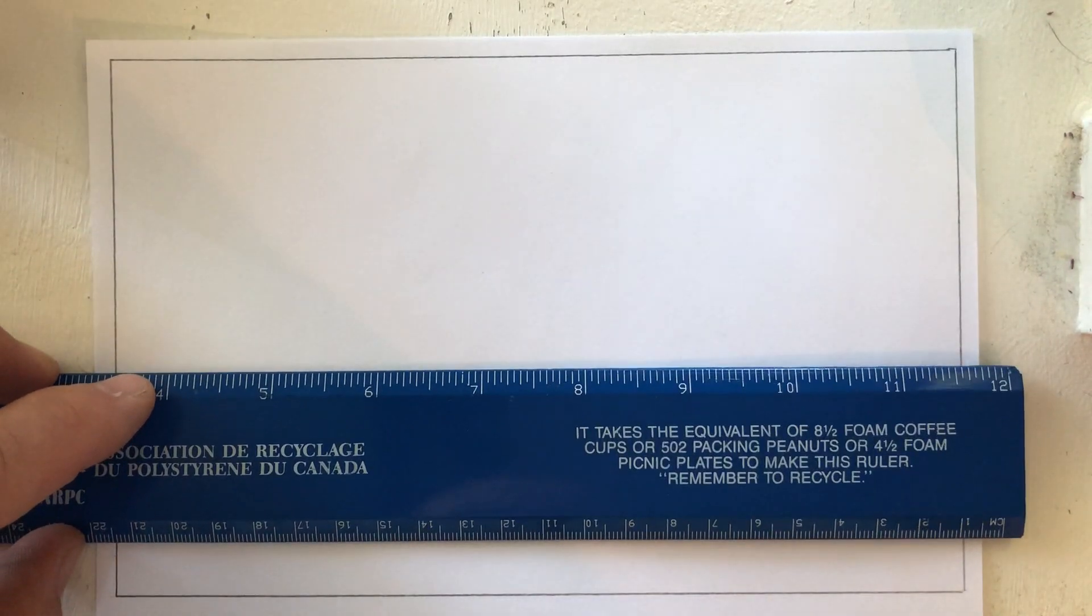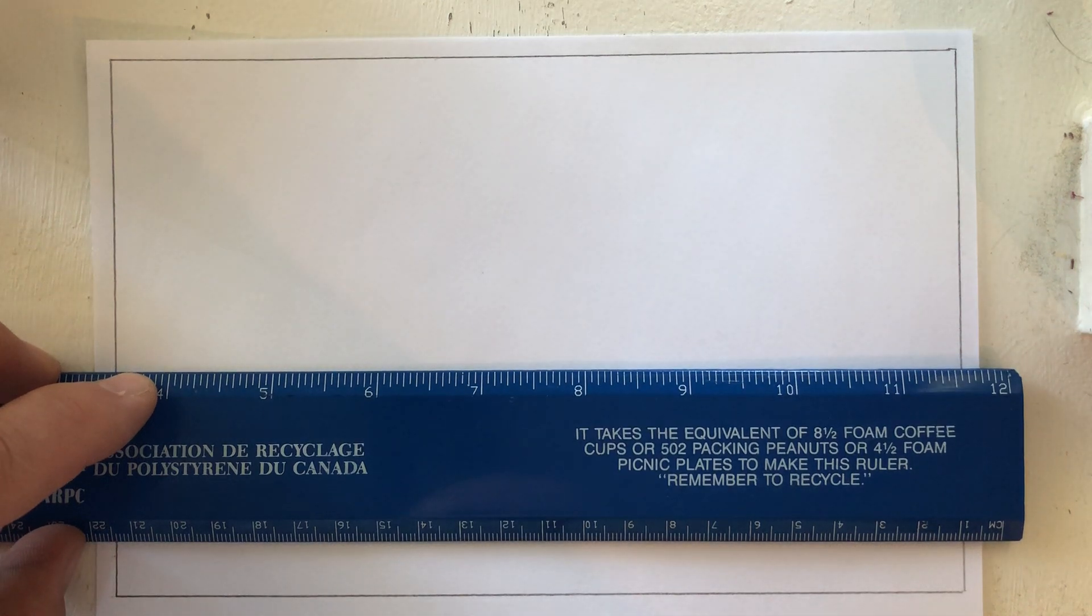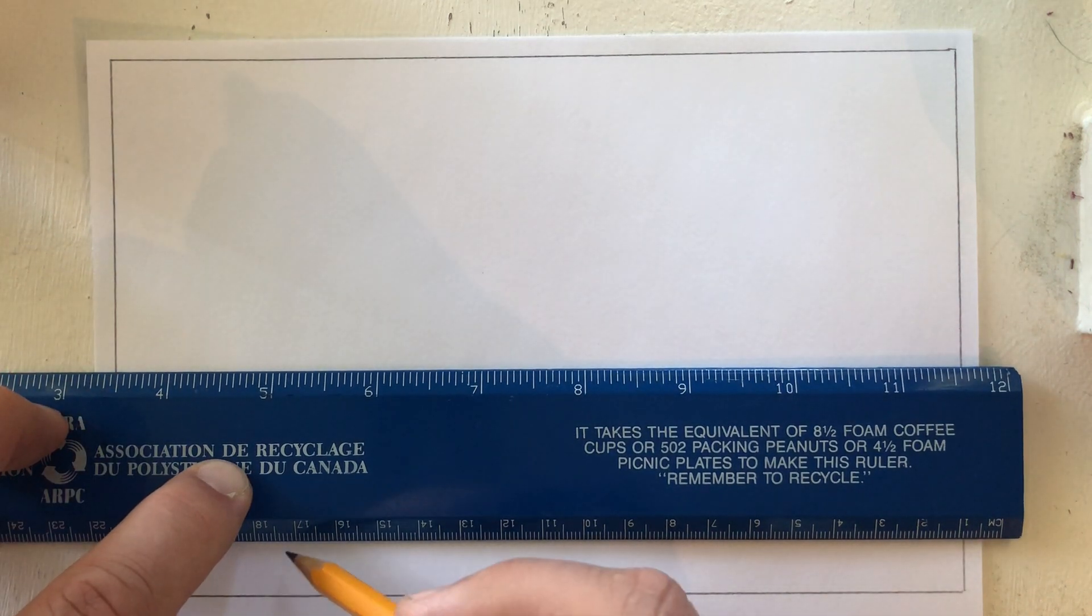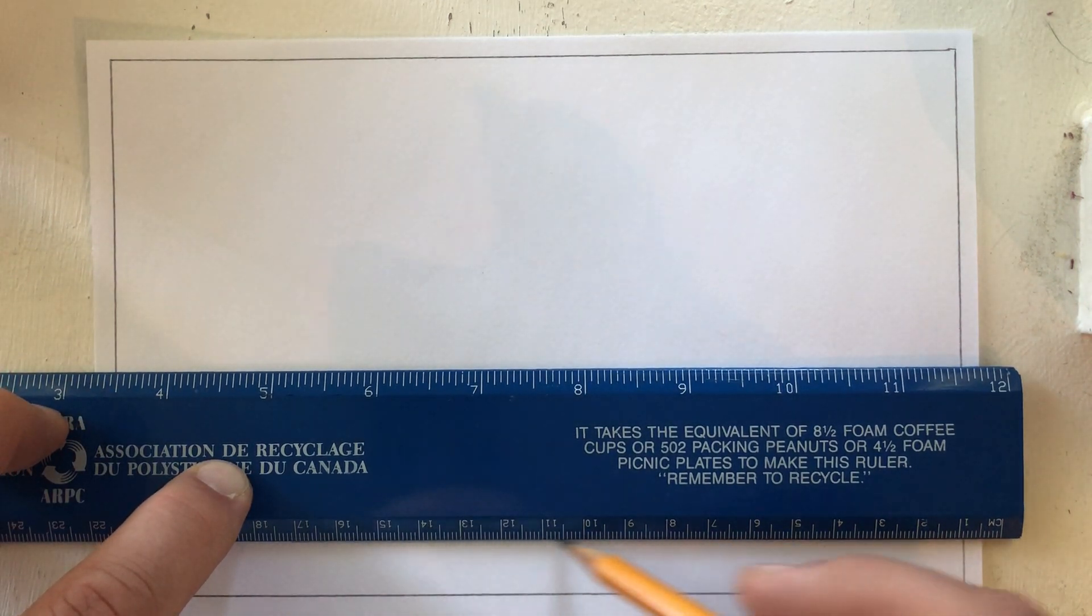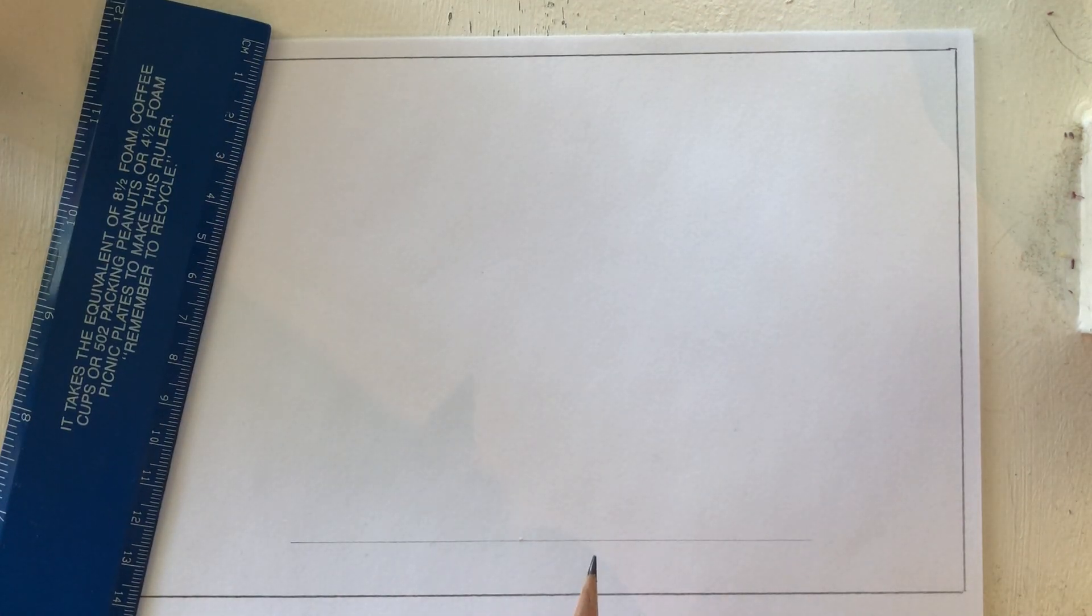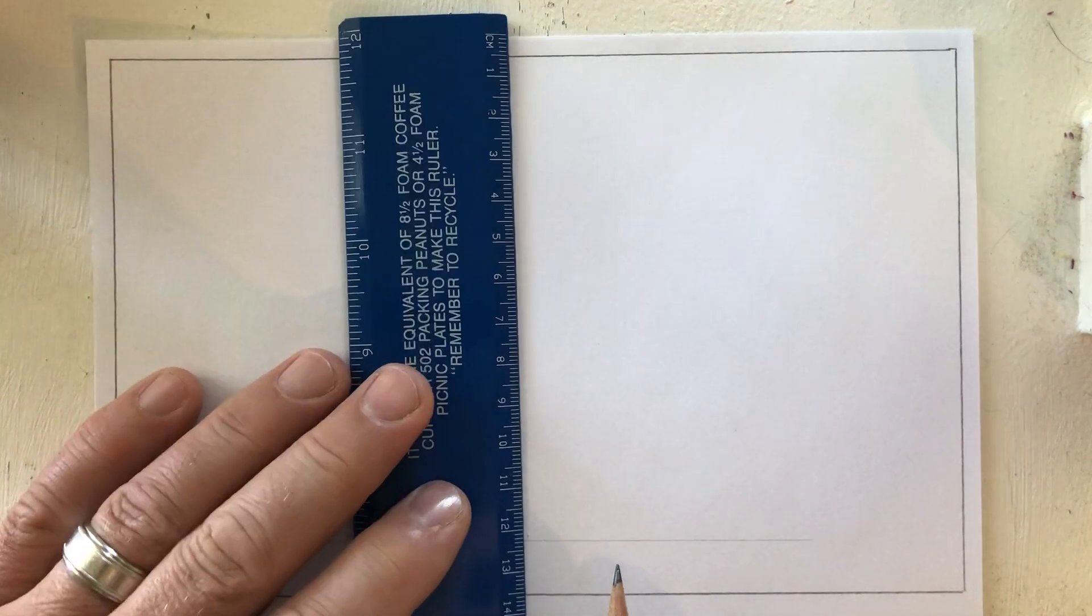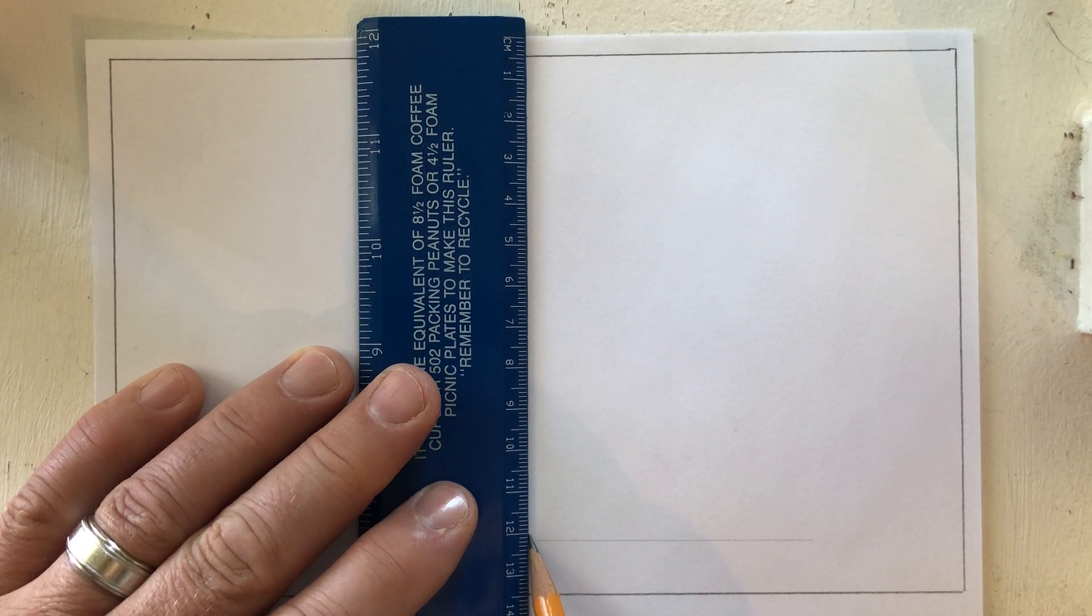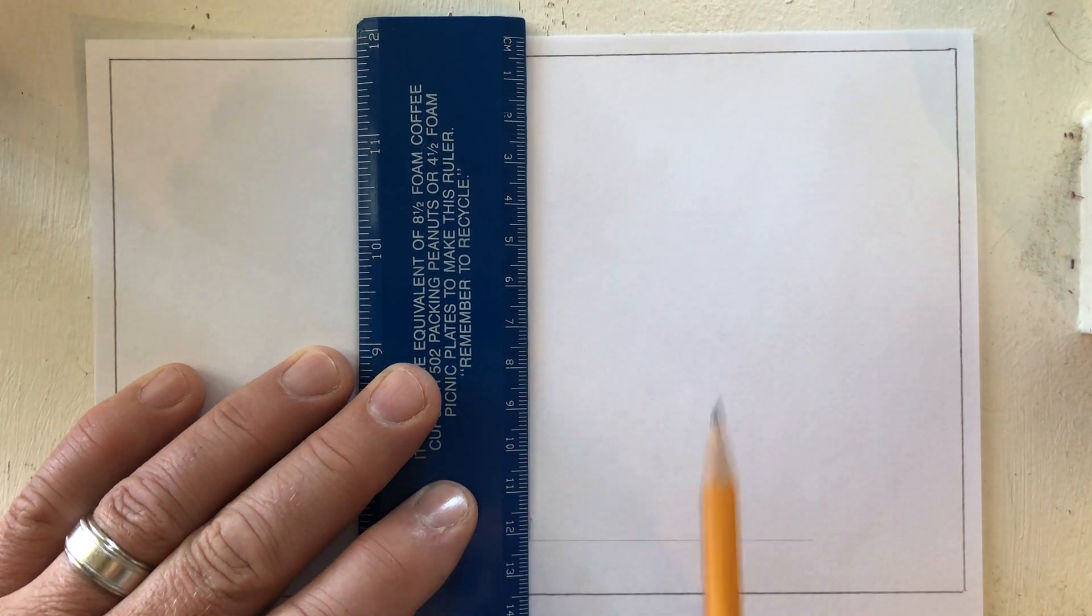So the first thing I would like you to do is draw a nice light guideline along the bottom of your page, parallel to the bottom of your page. Then I would like you to draw another nice light guideline perpendicular to that somewhere in the center.